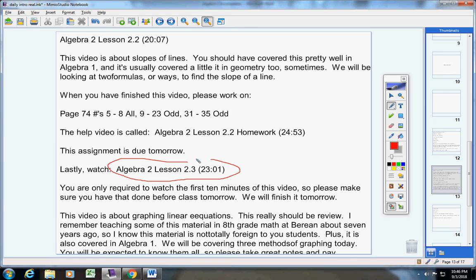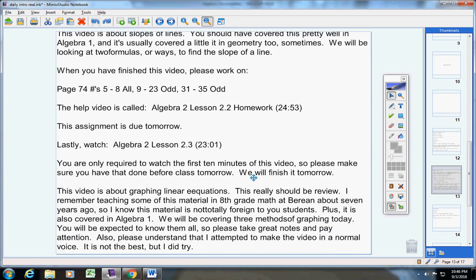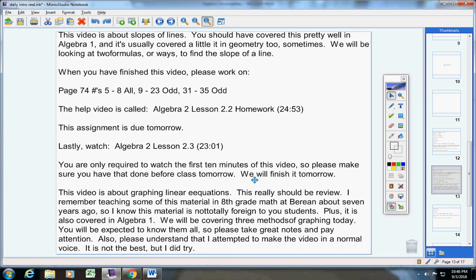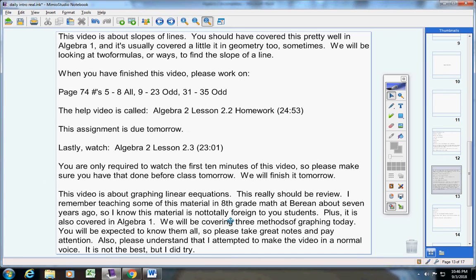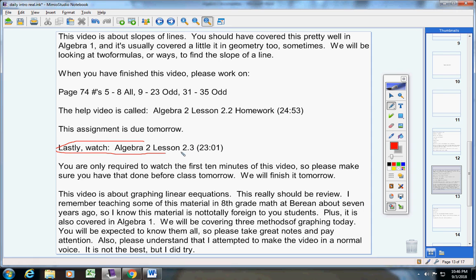This video that you're going to start today is about graphing linear equations. This really should be review. I remember teaching some of this material when I taught eighth grade about seven years ago, so I know this material is not totally foreign to you students. Plus, it's also covered in Algebra 1. We're going to be covering three methods of graphing in this video. Three methods. You will be expected to know all of them, so please take great notes and pay attention.